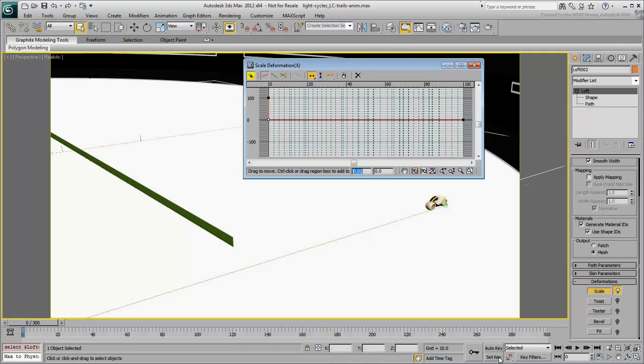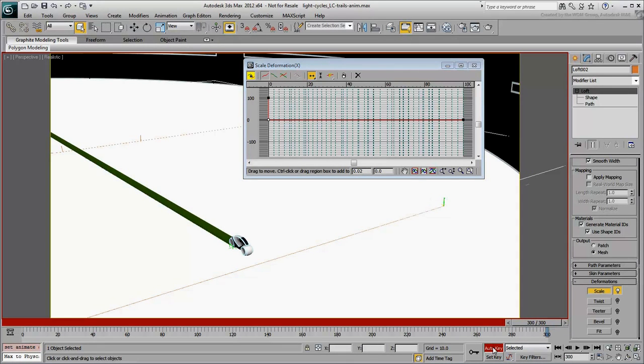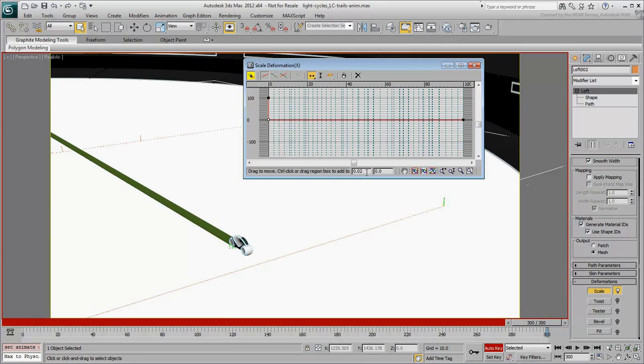Go to the last frame, frame 300, and enable Auto-Key. Change the third point's percent value to 99.99.